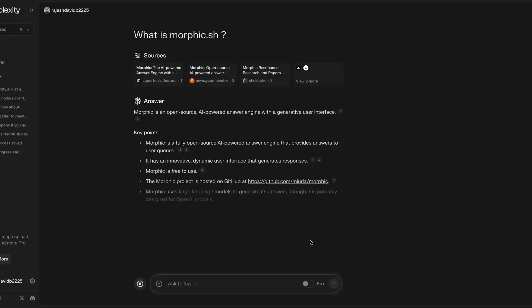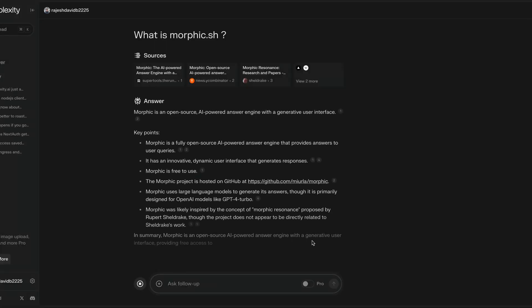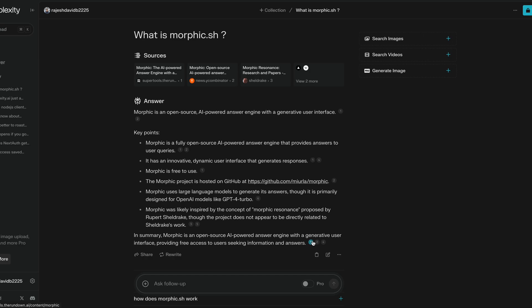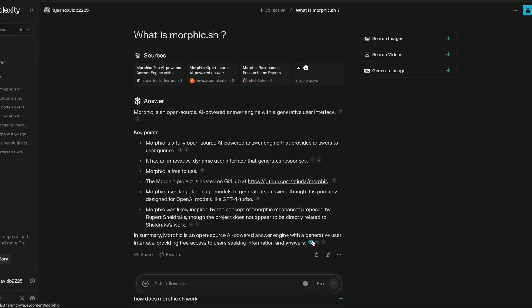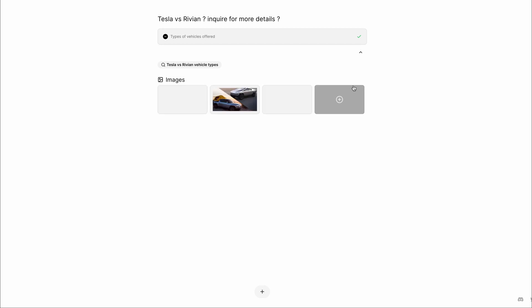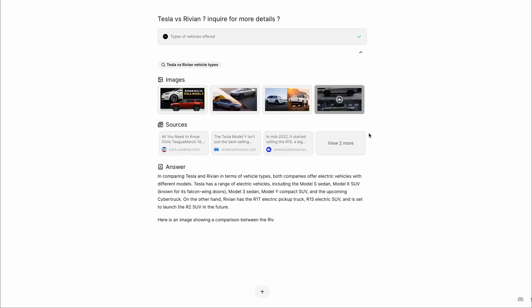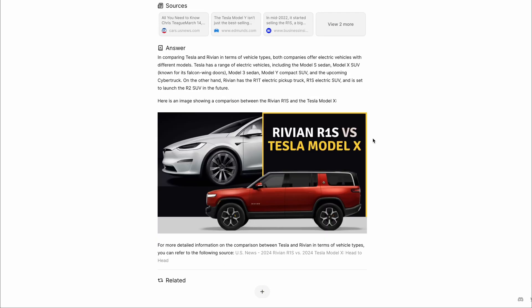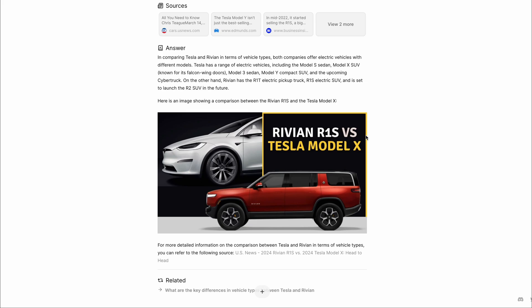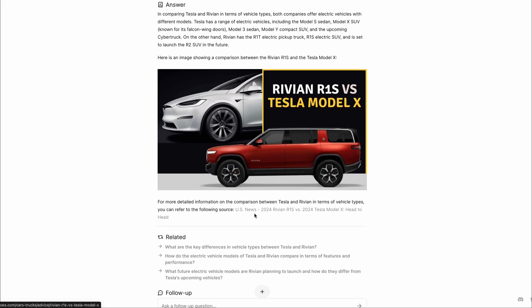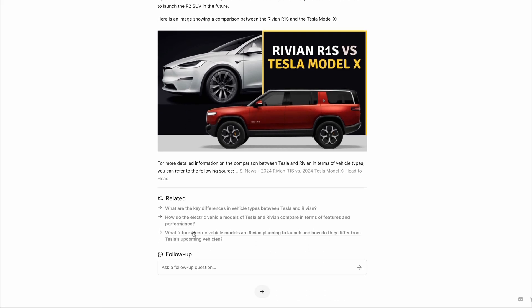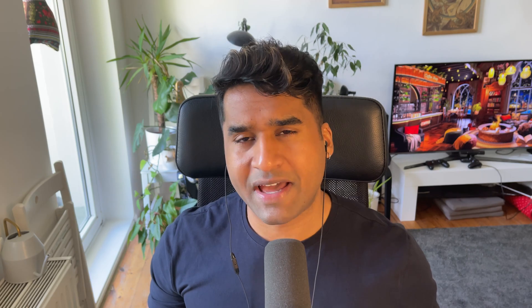It's an AI-powered search engine where you get human-like answers along with sources and images when you enter a search query. But what if I tell you that someone has built an open source app that looks and feels a lot like Perplexity using Next.js and AI SDK. This app is called Morphic and the code base is available on GitHub and it's completely open source.